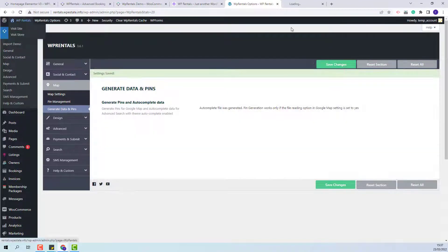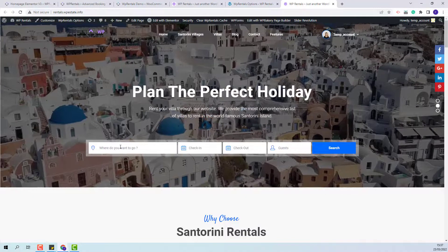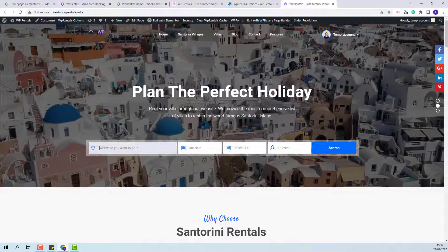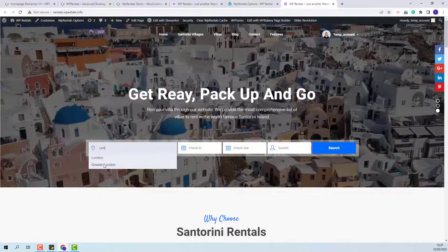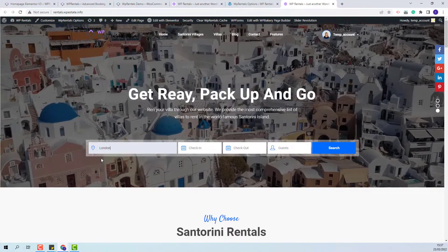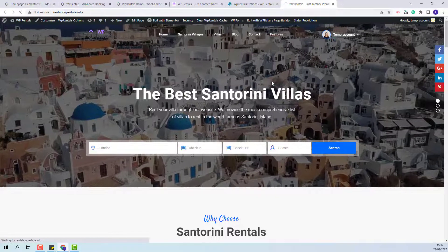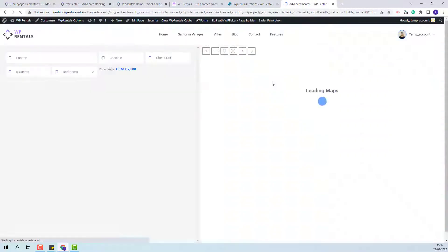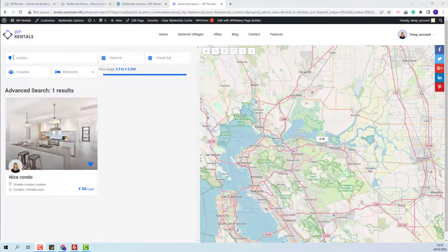Now I will go to the front end and look for the listing I just added. In the location field, I will type London. You will see that the city and area I just saved will show. I will select London and press search, and my listing will be shown as a result. When using the location field in search, you will be able to search by city, area, state, and country.